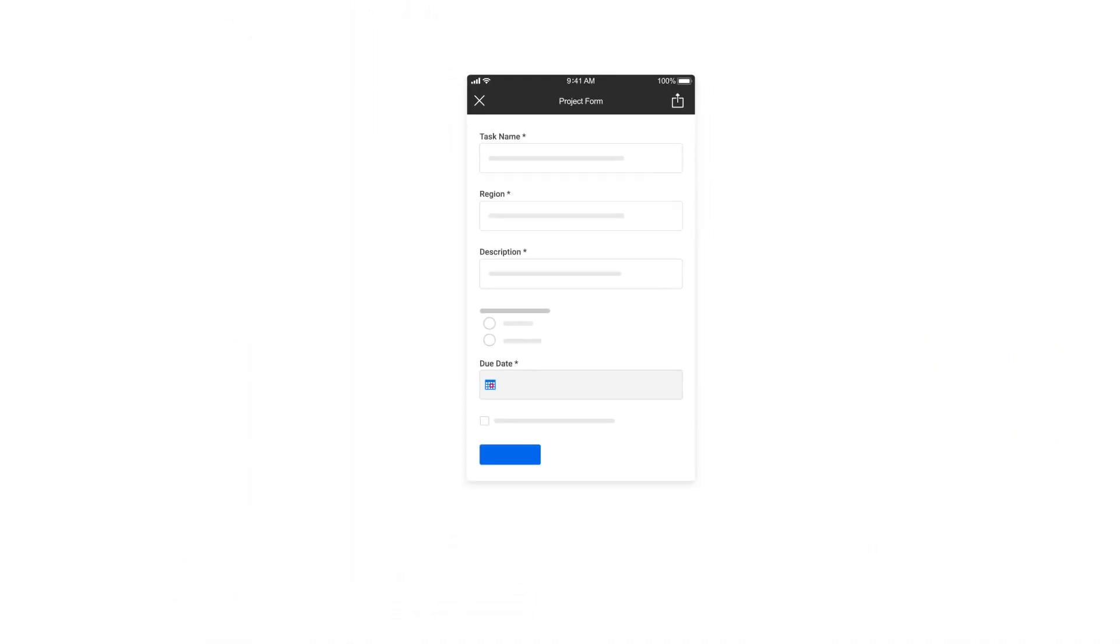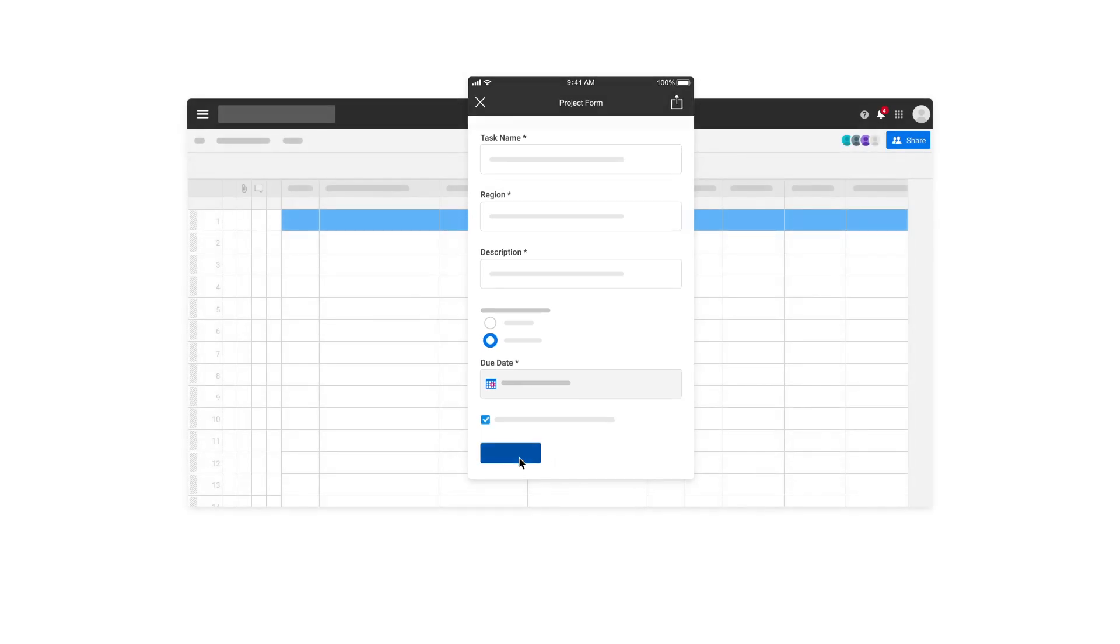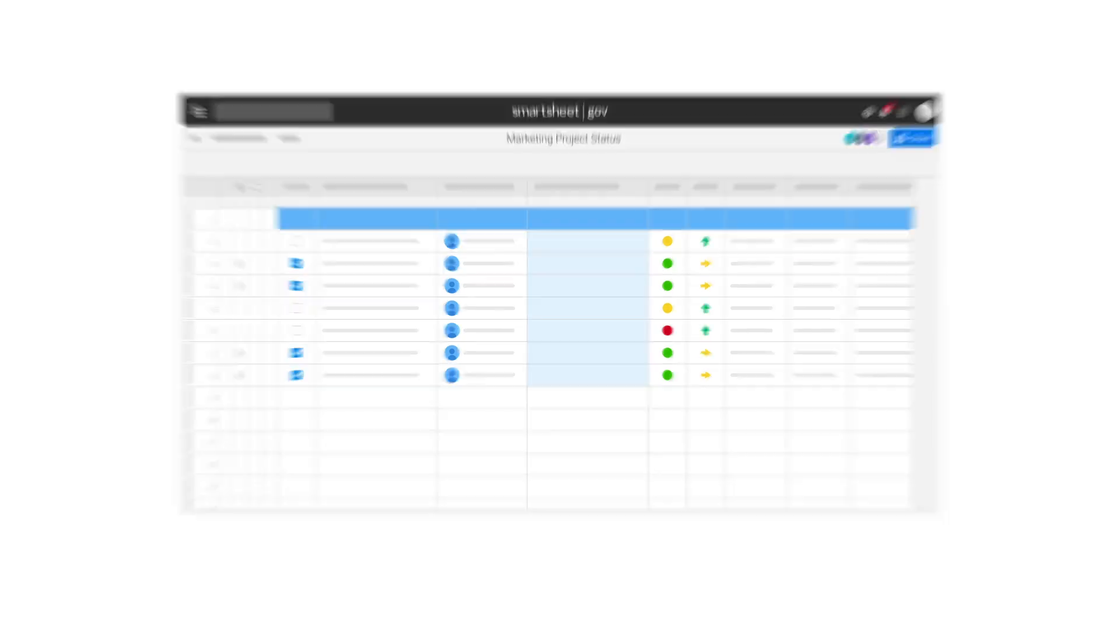Create custom Smartsheet forms to collect error-free consistent data from your team, organization, or external vendors.